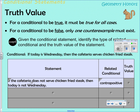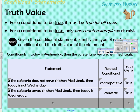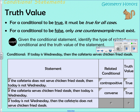To determine if the contrapositive is true or false, consider: if the cafeteria does not serve chicken fried steak, can it be a Wednesday? No — so this is a true statement. The next related conditional, 'If the cafeteria serves chicken fried steak, then today is Wednesday,' is the converse. At our school, if chicken fried steak is served, it's Wednesday — so the converse is also true.